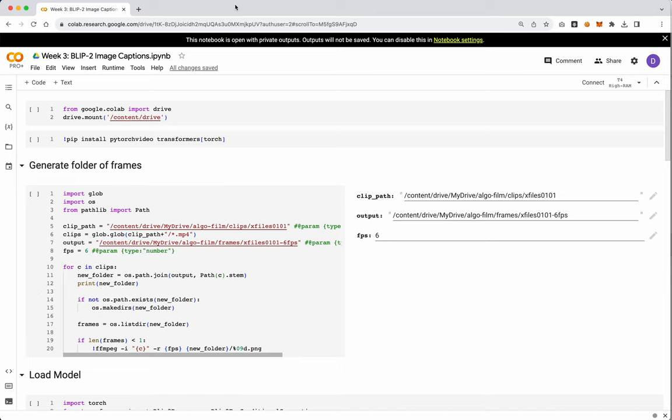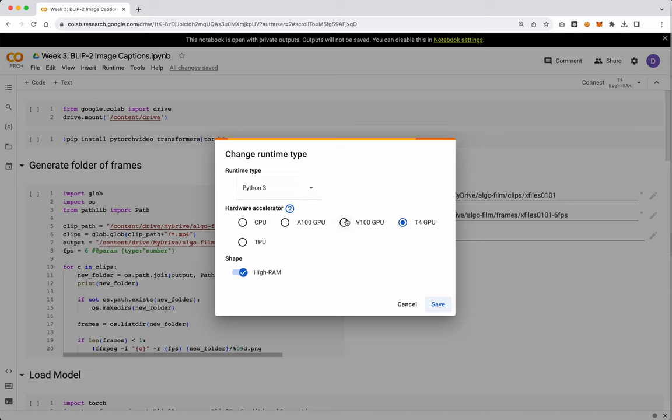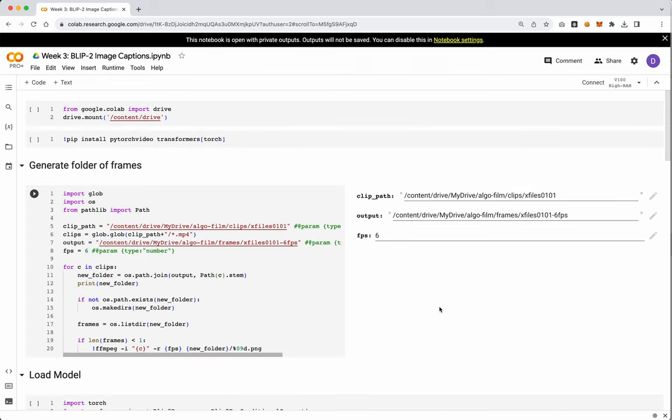But BLIP-2, if it sounds like CLIP, it's because it actually kind of uses CLIP, or a modified version of CLIP. Let's go ahead and connect. Again, I'm just going to use a V100 because I want to get through this stuff quickly.